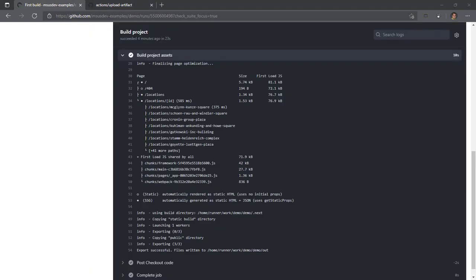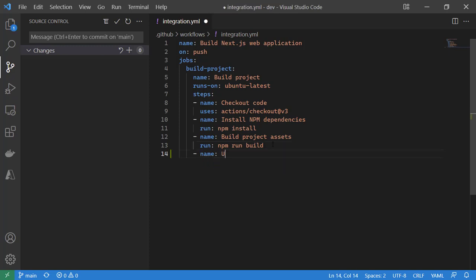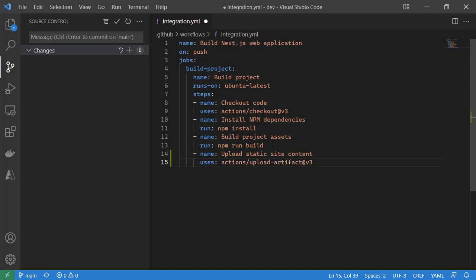So we're going to go to our YAML file and implement this. We're going to create a new step named upload static site content and use the uses keyword. Here we're going to put in actions for the actions organization, upload hyphen artifact for the repository or that action, and at v3 for the version, which if you're not familiar is a branch.